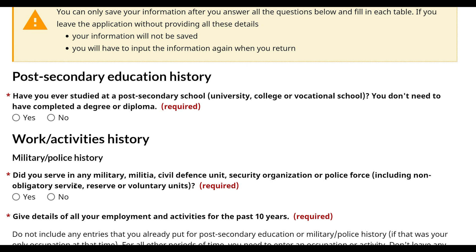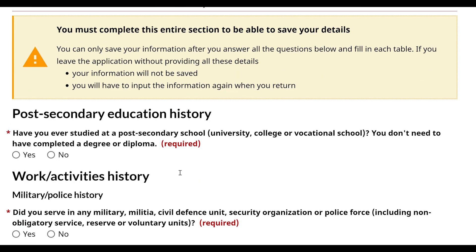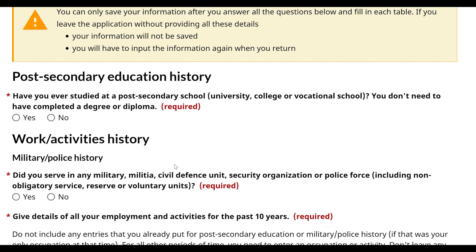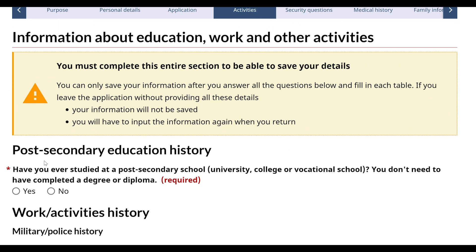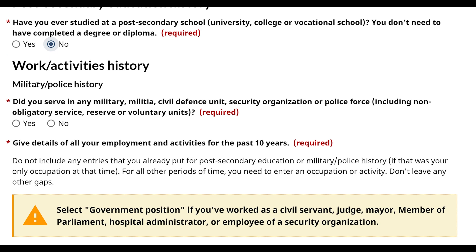Now I'm going to fill in the information. If you don't have any education or work history, you can put information like this. If you don't have any education, you can put 'no'. If you don't have any experience, you can put 'no' as well.